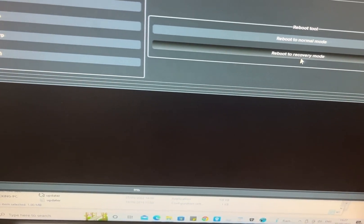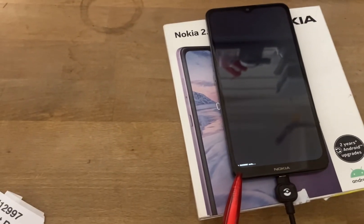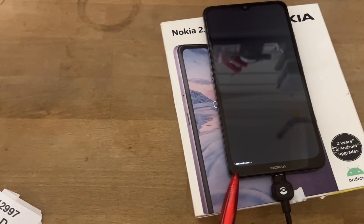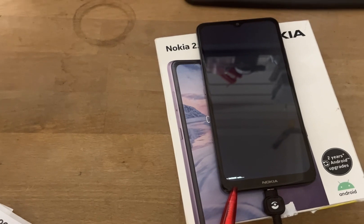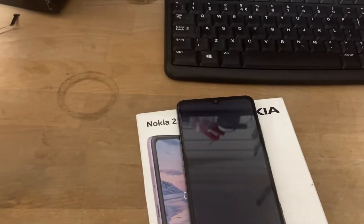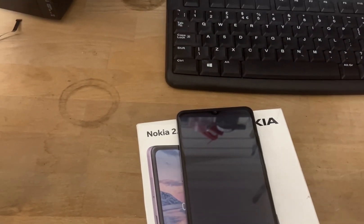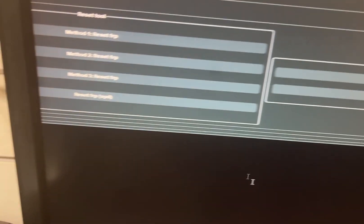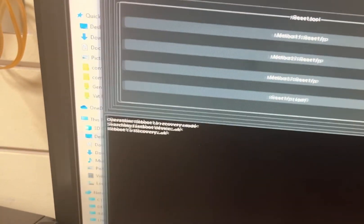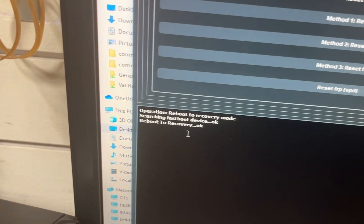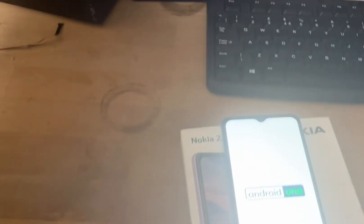You can see the phone is under fastboot mode. When I click on 'Reboot to Recovery Mode', you will see the phone enters recovery mode and restarts.